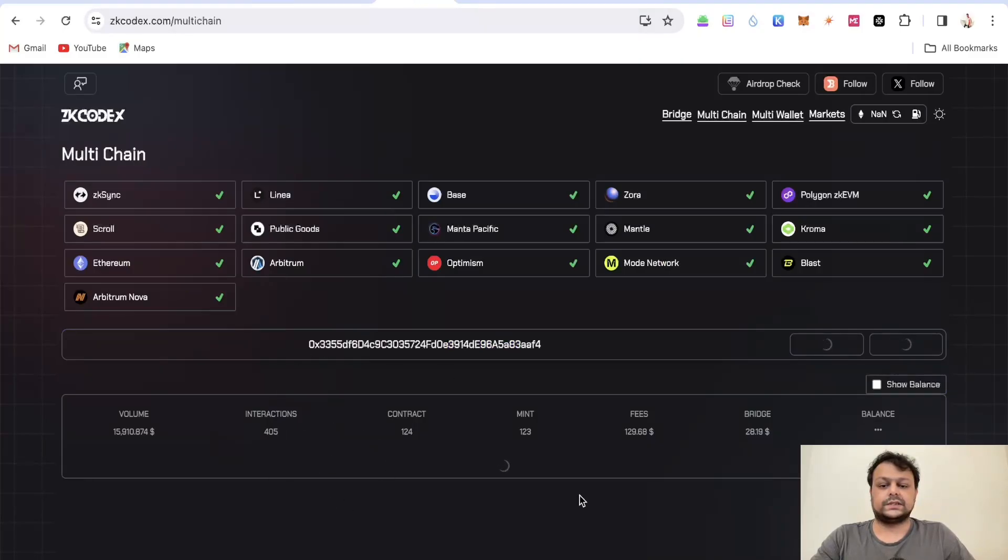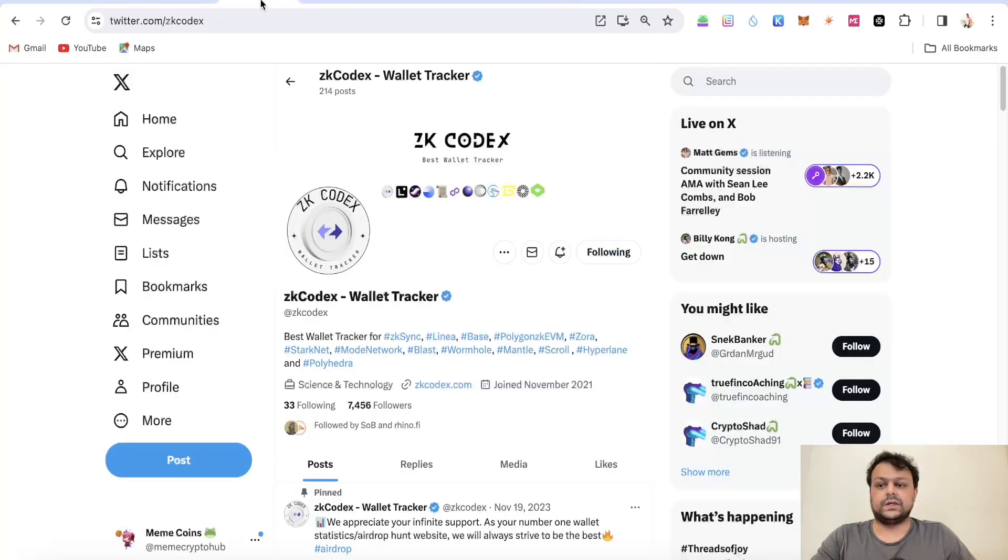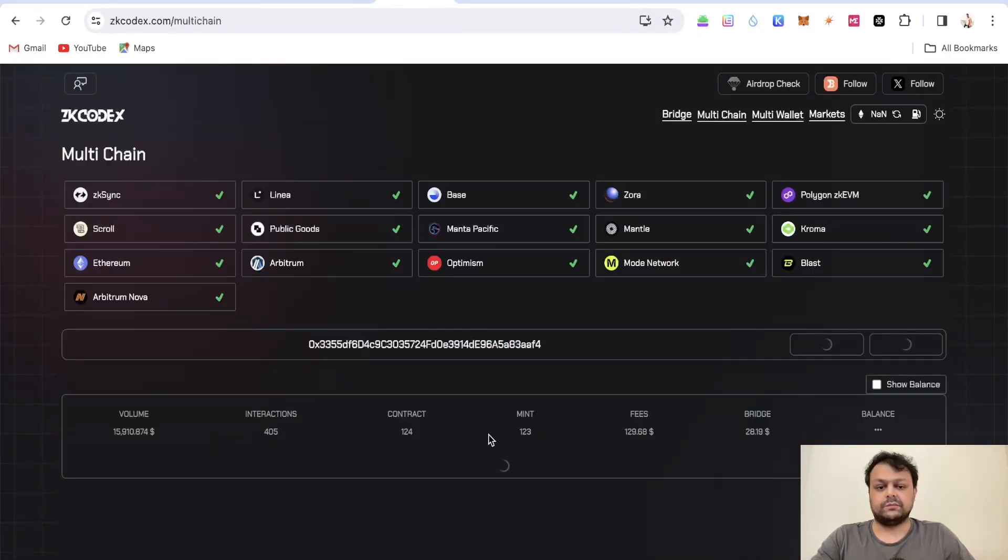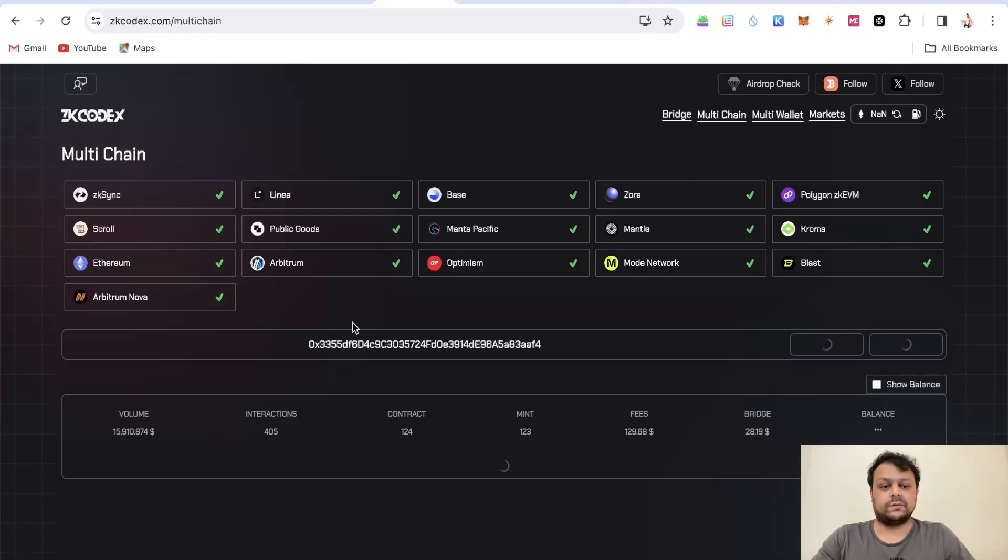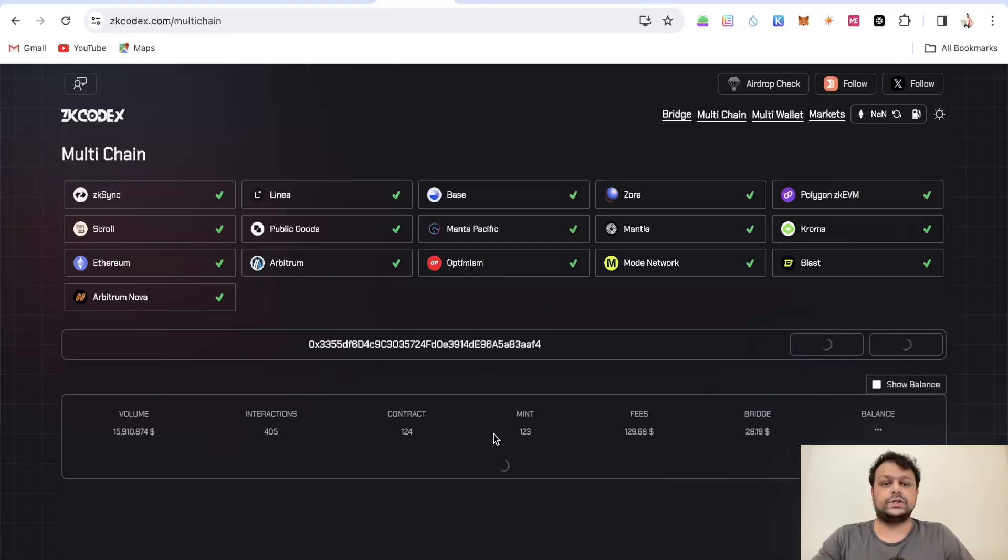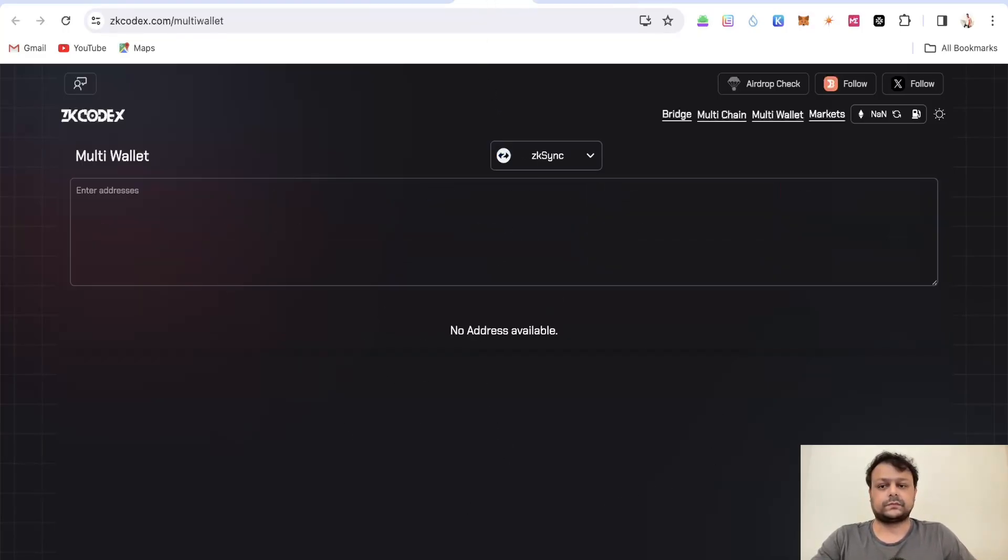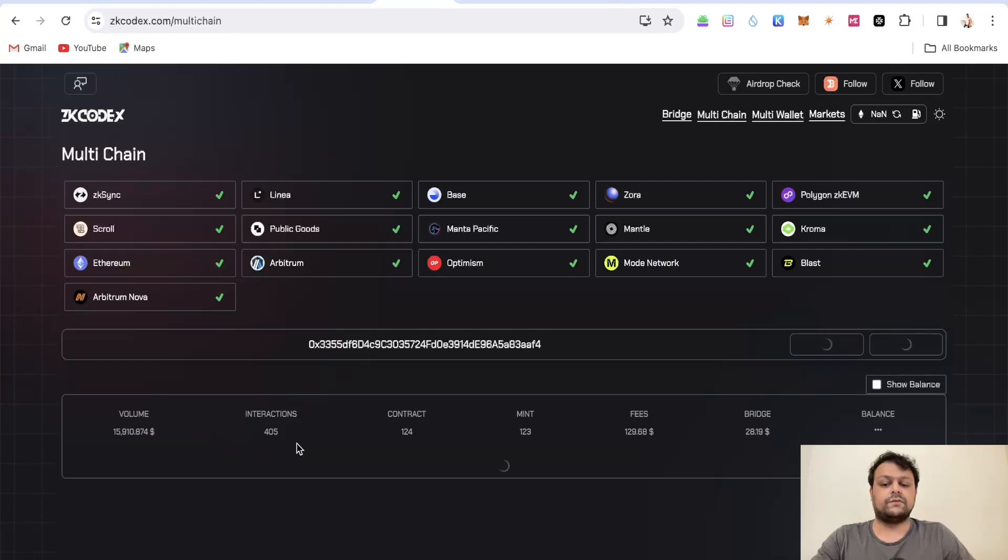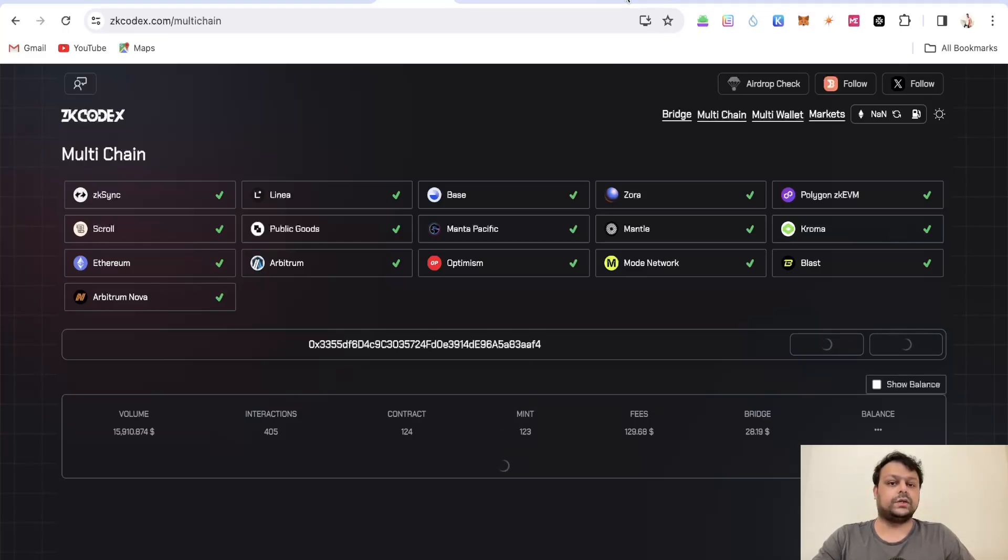Let us check for this because this is for the zkSync Era network we have checked it in multi-chain wallets. He must be farming some different airdrops maybe Mode or maybe Linea somewhere so it will show over here. We'll come back to this because it might take some time to load, but as you can see the overall volume is like $15,910 with 405 interactions and 124 contracts.